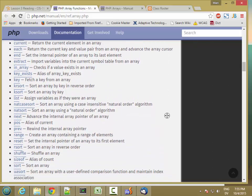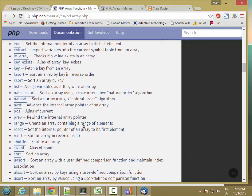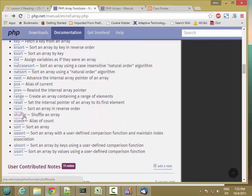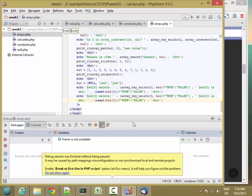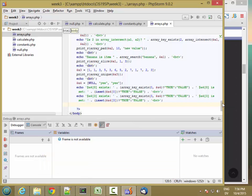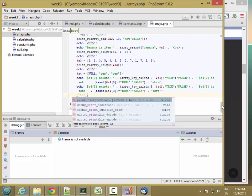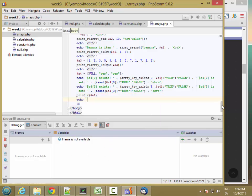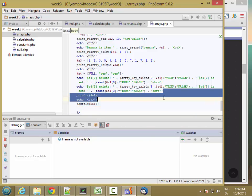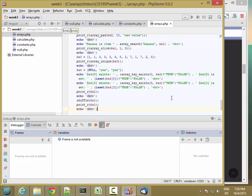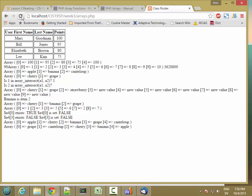Shuffle randomizes the contents of the array. Let's start with A1, print it, then shuffle A1 and print it again. So the first time: apple, cherry, banana, grape, cantaloupe. After shuffle: grape, cantaloupe, cherry, banana, apple. The order is randomized.